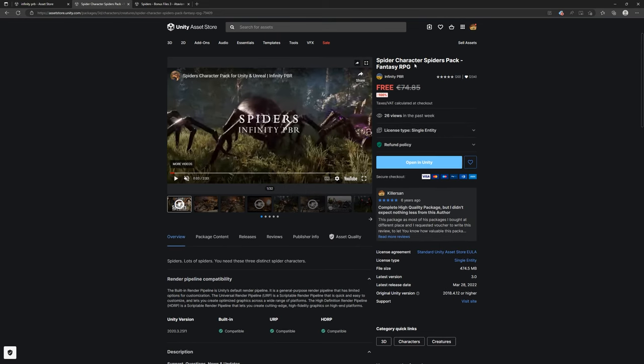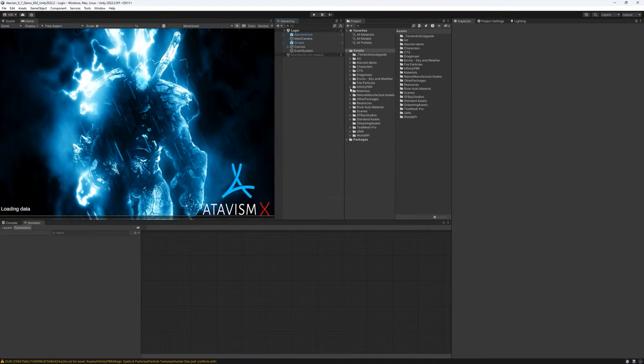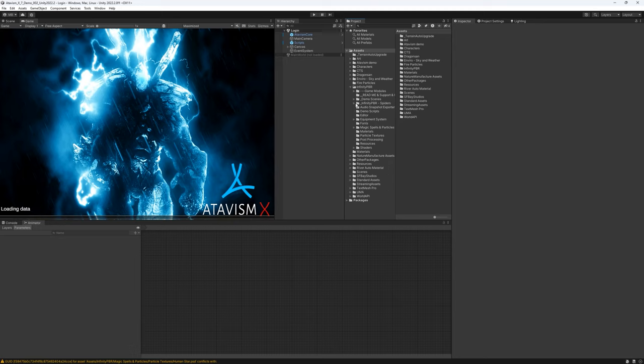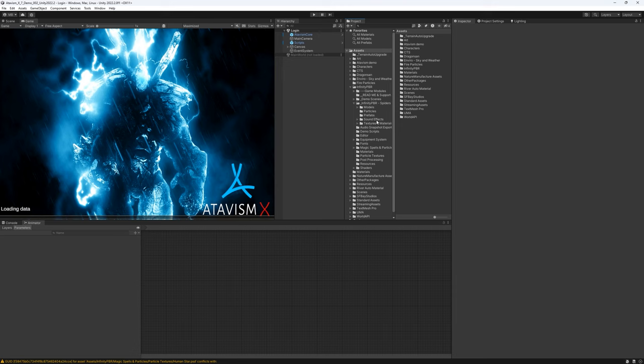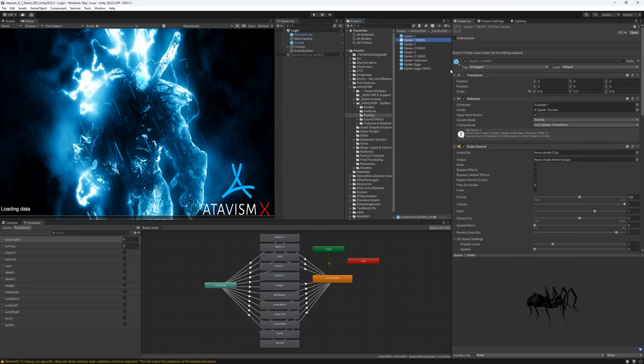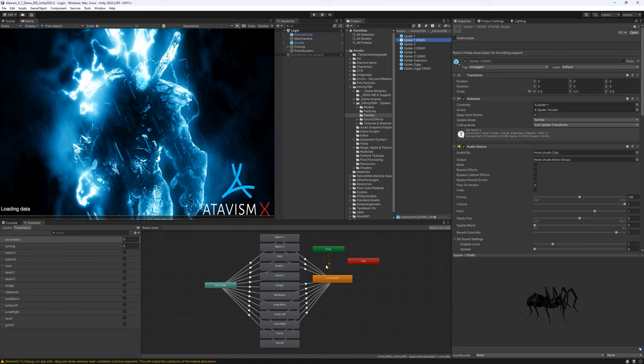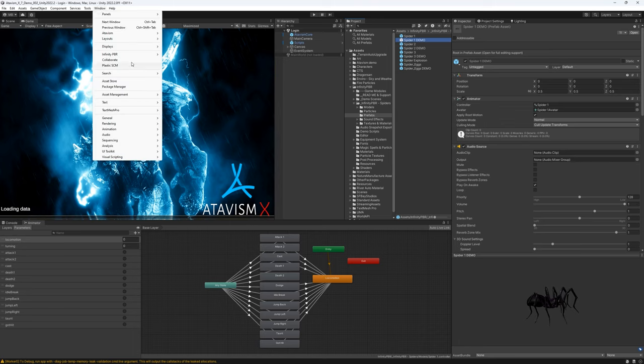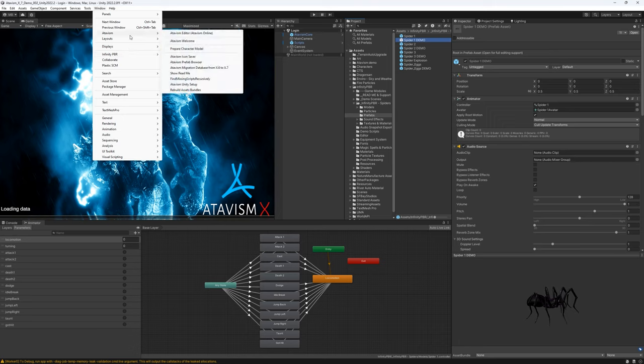I will use the base one for the spiders. So let's switch to the Unity editor. Our spiders are in Infinity PBR, Infinity PBR spiders. There we have our prefabs. For this tutorial we will use the first one, spider1 demo. As you can see this spider prefab already has an animation controller but we will replace this controller with the Atavism default one. The easiest way to create a new mob is to open Window, Atavism and there we have the prepare character model option.